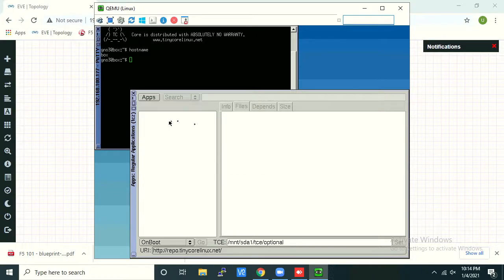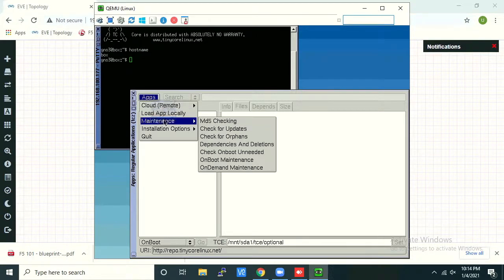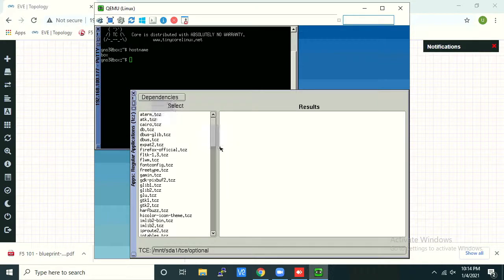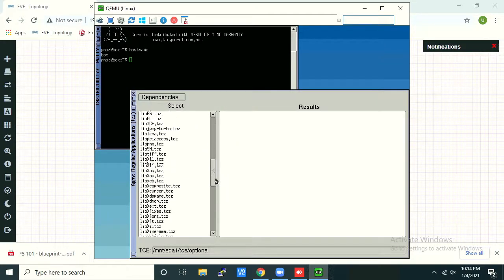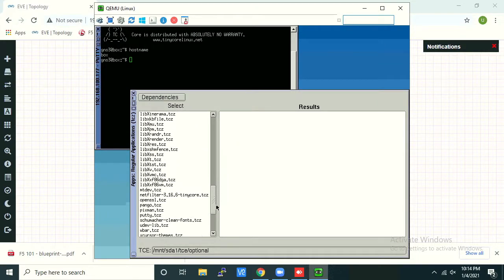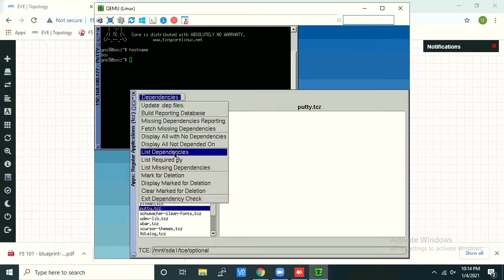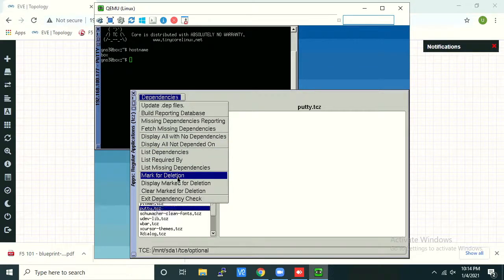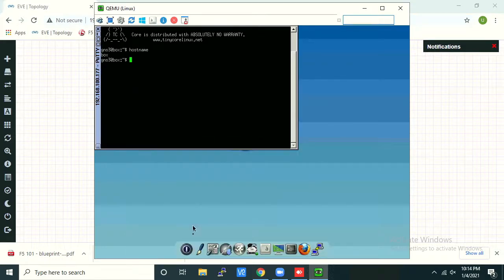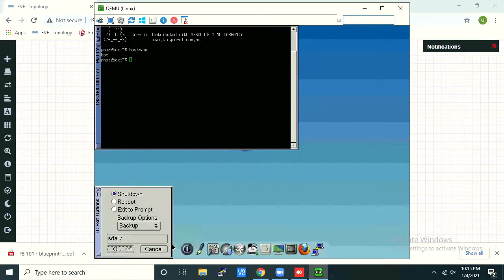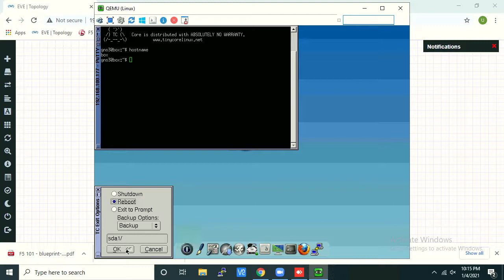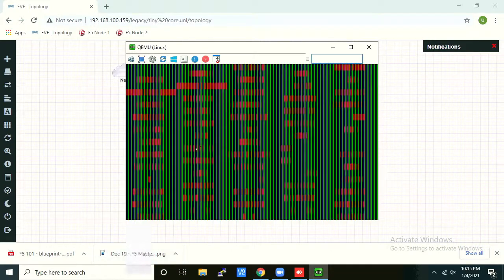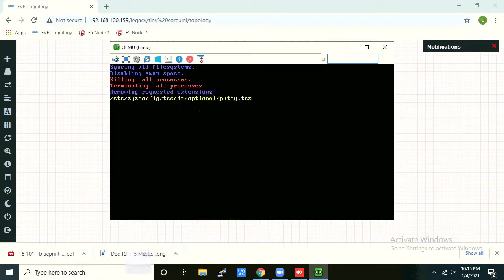Maintenance, sorry. Once again, Dependencies and Deletions. Look for Putty. Here it is. Click Dependencies again and choose Mark for Deletion. Close app, click Reboot, click OK. As you see here.